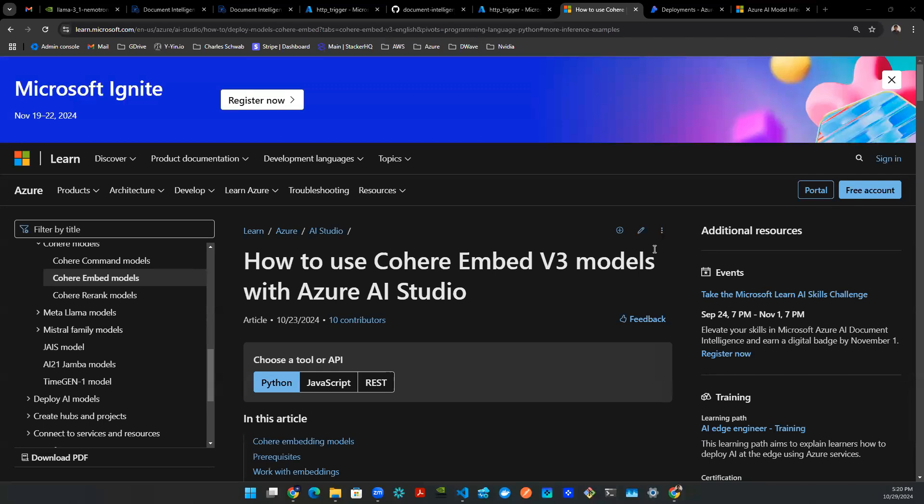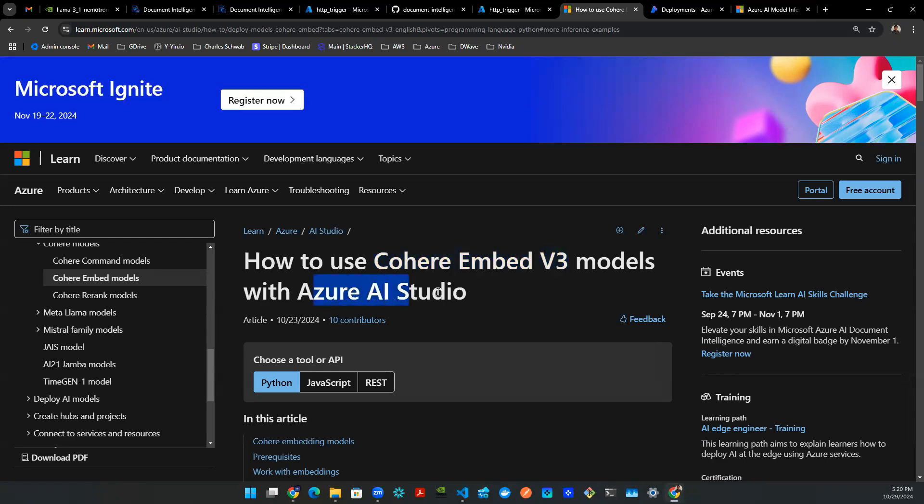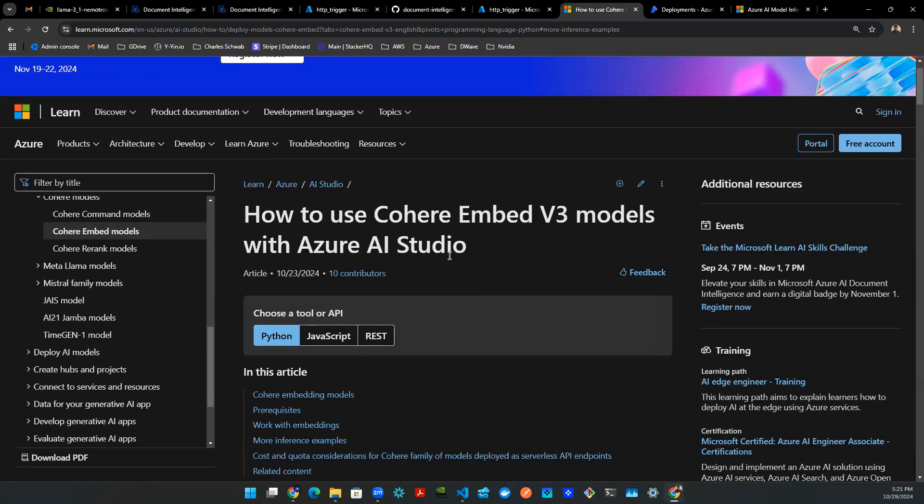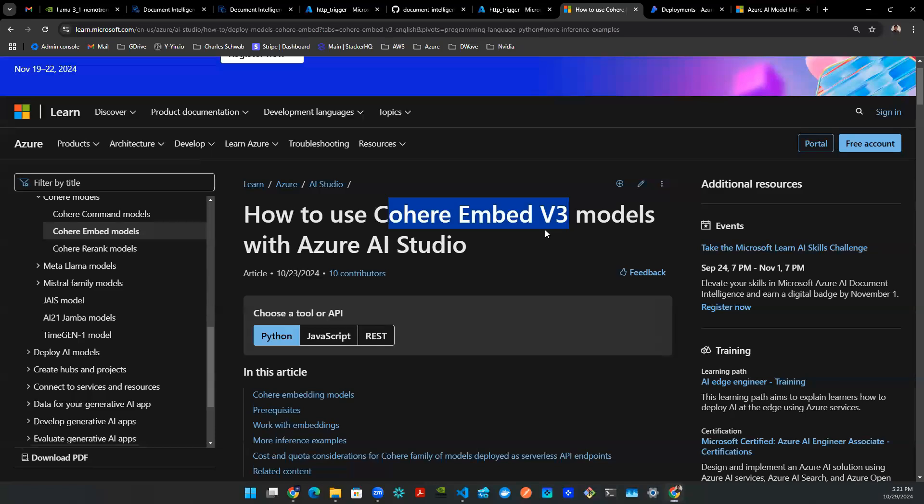Hey everyone, welcome back to another episode of Gen AI Vlog. So today, one of my friends shared with me this blog about this new model called Cohered Embed V3 that's just been released on Azure AI Studio. In this video, we're going to see what we can do with this Cohered Embedding model and what are some easy, low-hanging fruit projects that we can pull out for using this new model.